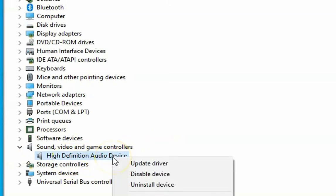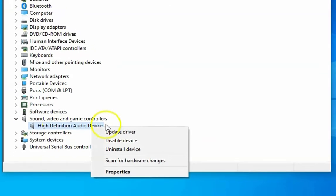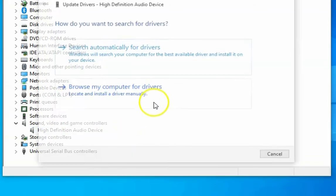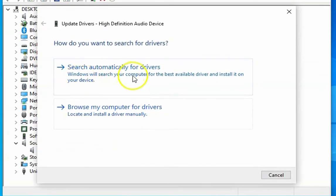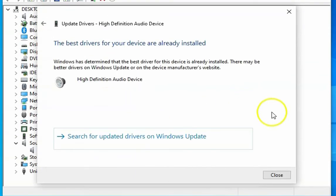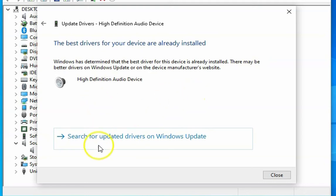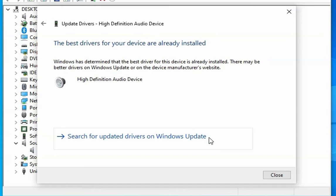Right-click on High Definition Audio Device and click on Update driver. Click on search automatically for drivers and then it will try to search the drivers which are already installed on this computer. You can also search for updated drivers on Windows Update. It will take you to the Windows Update page and try to install the updates if the updates are available.